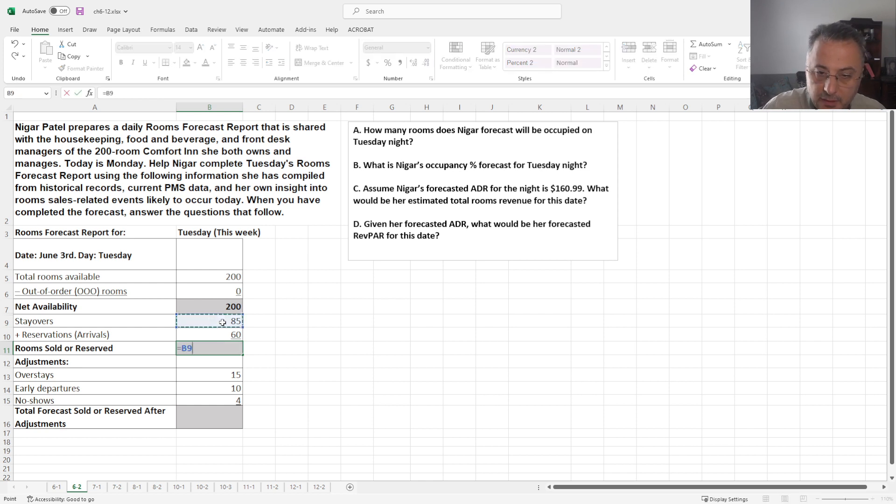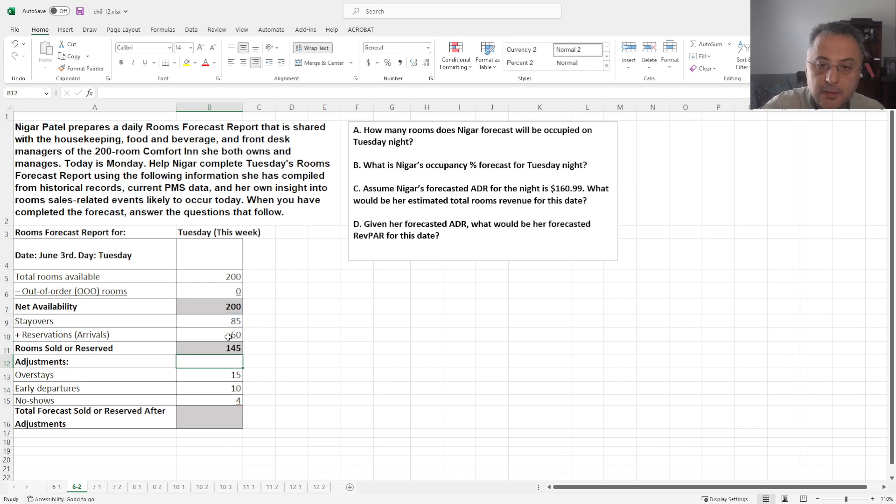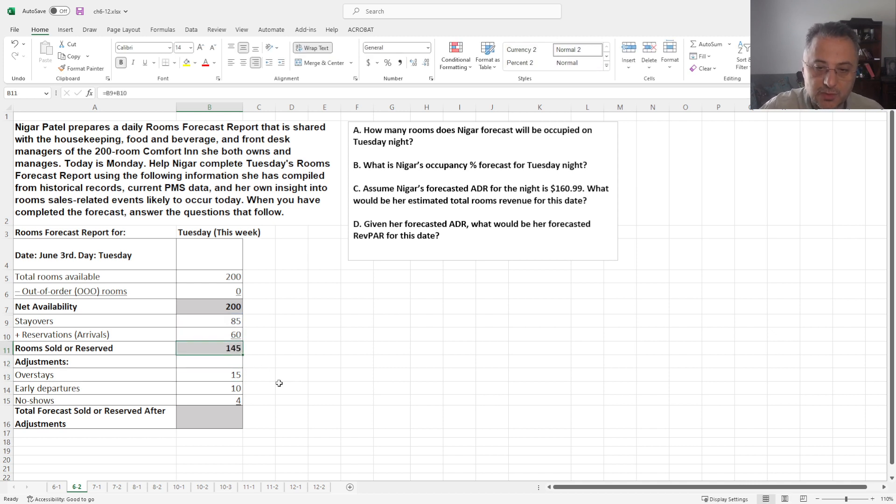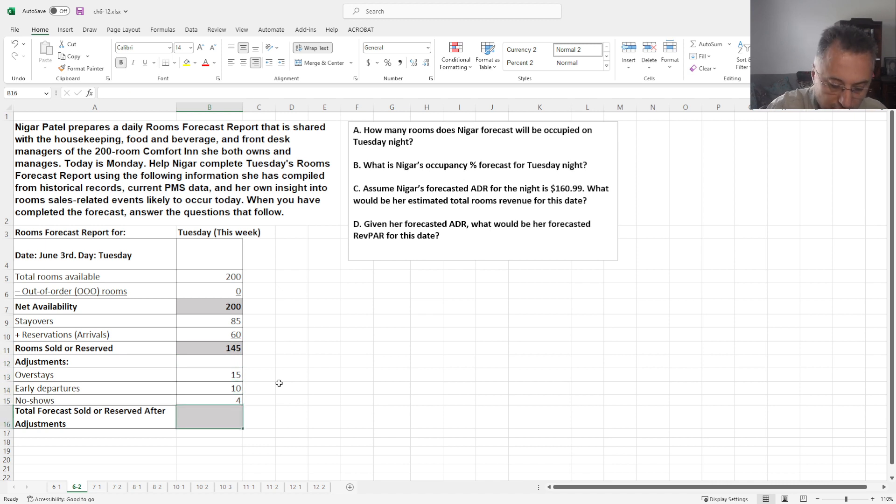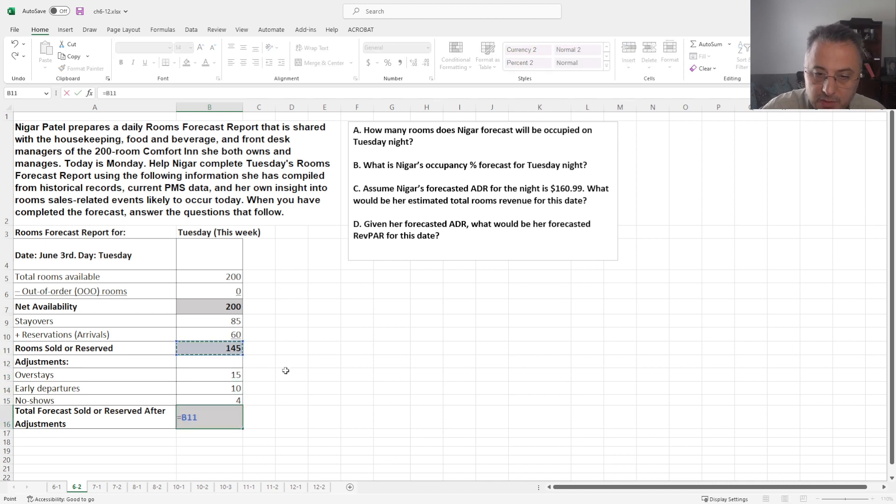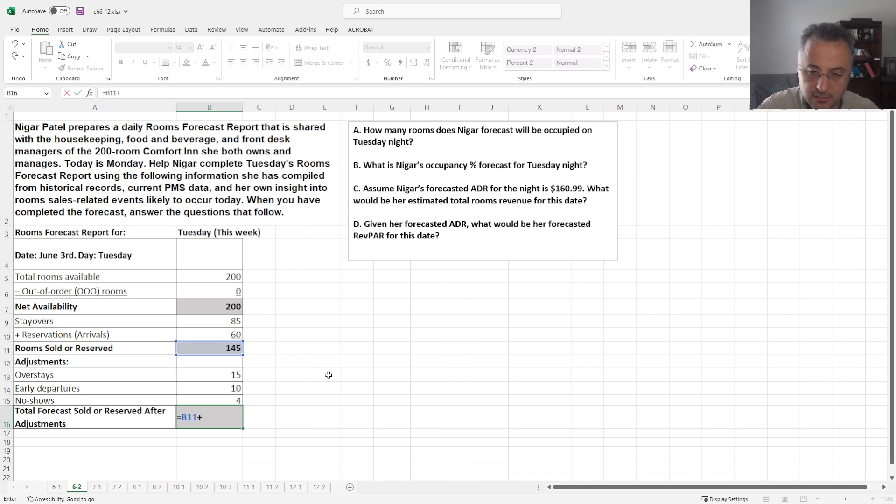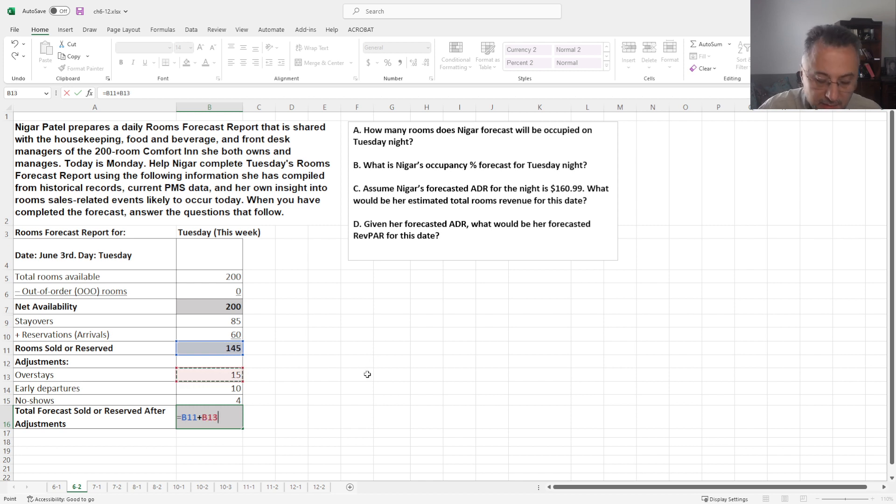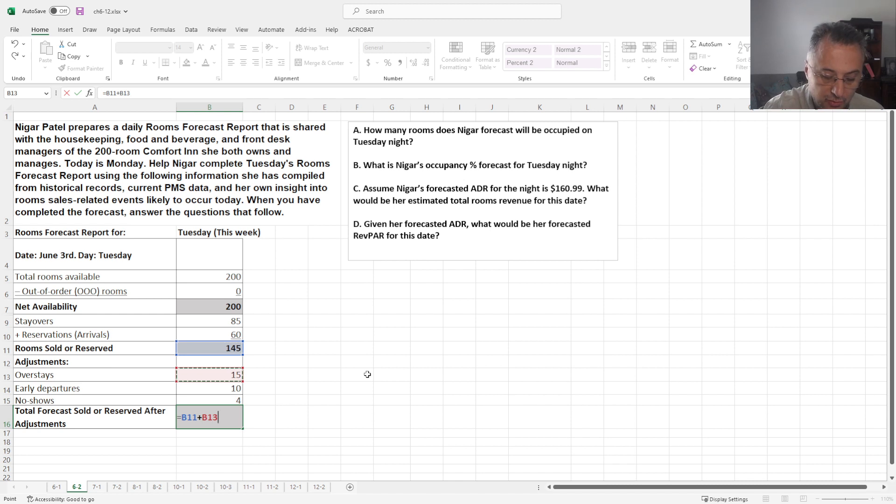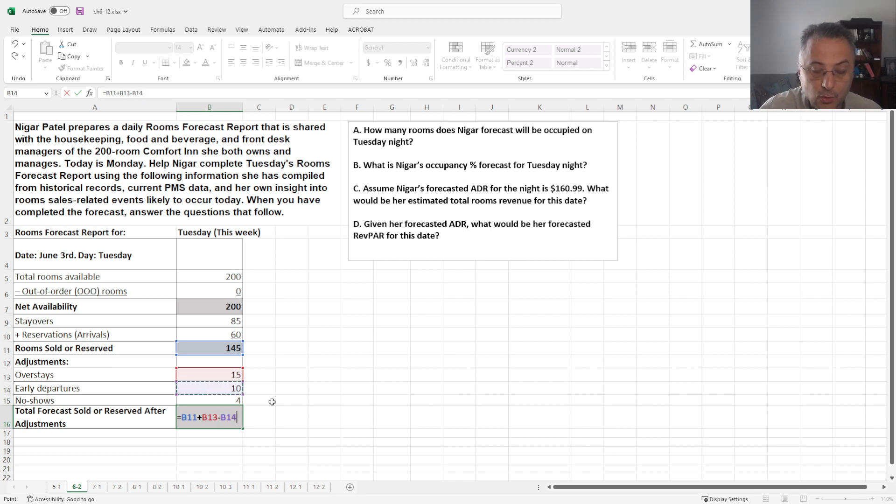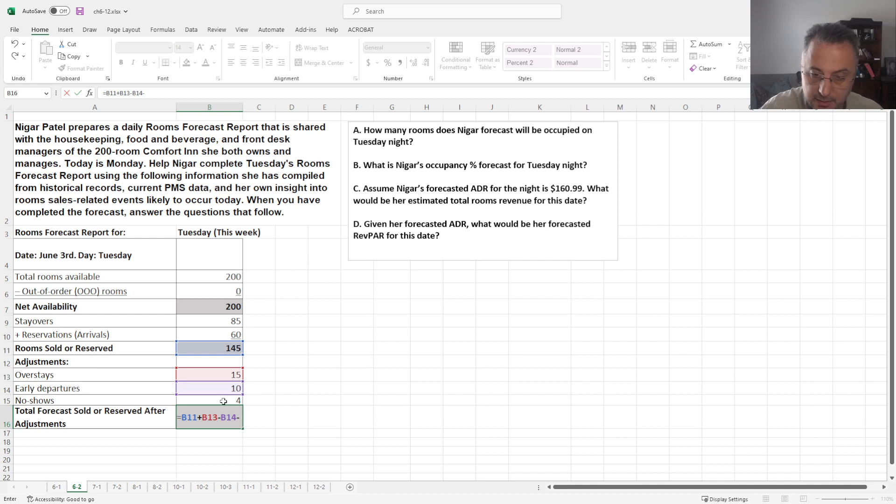So 85 plus 60. And to this number we need to do some adjustments. Okay, first, let's do this number. Plus, because the overstays, because the overstays means people supposed to leave but they didn't, so we add them. But people left early, so we minus this number. And also there were no-shows, and minus this number.